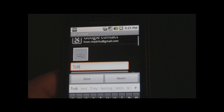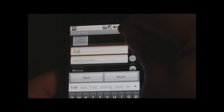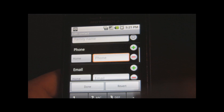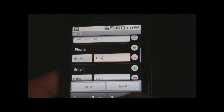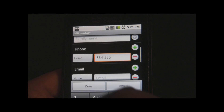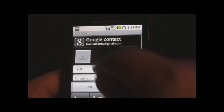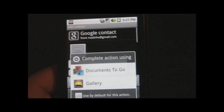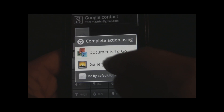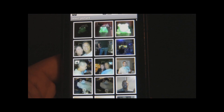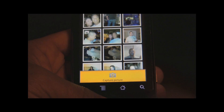Make sure that you give your contact a photo. Select Gallery, then either select an image from your gallery, or if you don't have an image in your gallery, click Menu, then Capture Photo.